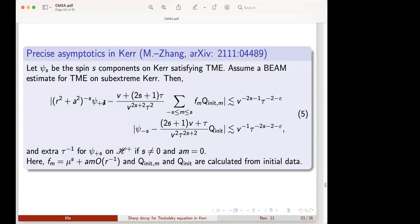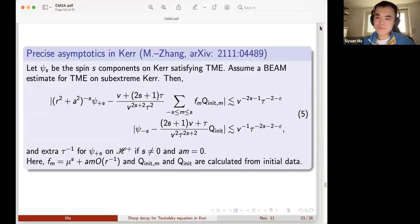Given this lower bound of decay, you can expect to try to do similar things for linearized gravity. Thank you very much for the talk.